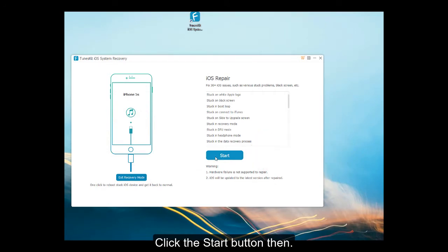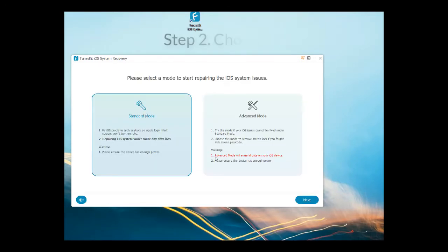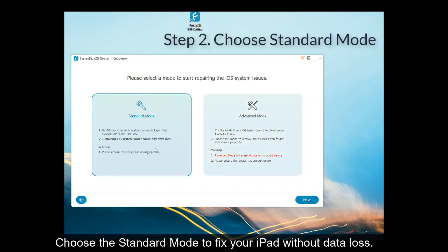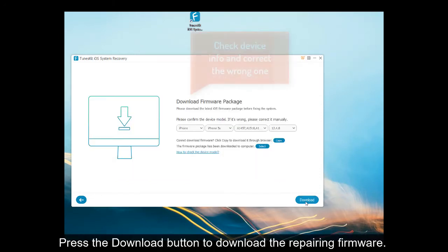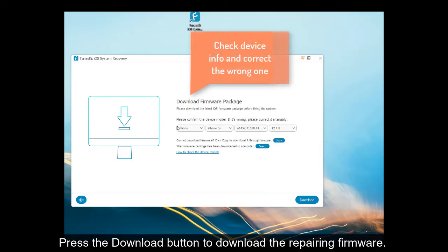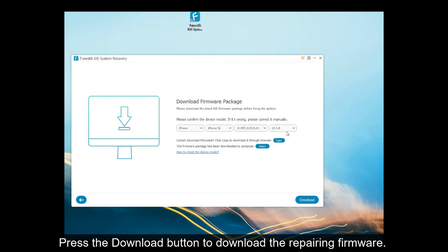Second, you should choose the Standard mode. You can fix it without data loss. You should press the Download button to download the Repairing Firmware.